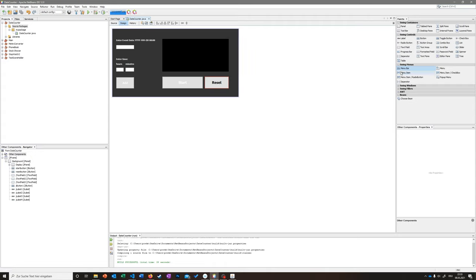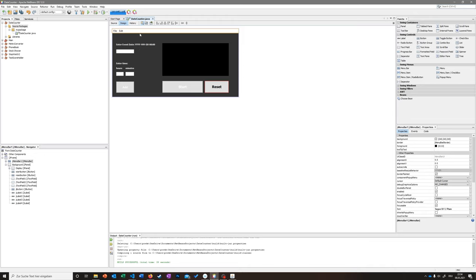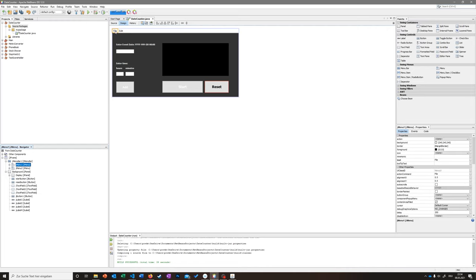To add a menu bar, we go to the area where we can add different buttons and components. Under Swing Menus, we want the Menu Bar. We drag and drop it into the frame, and we can already see it has a File option and an Edit option. Under the JFrame in the component tree, the menu bar is now added to the list of features, and we can see JMenu1 and JMenu2 integrated.